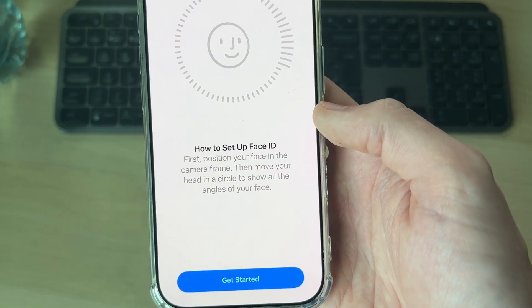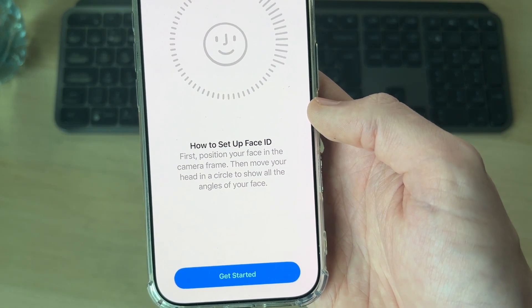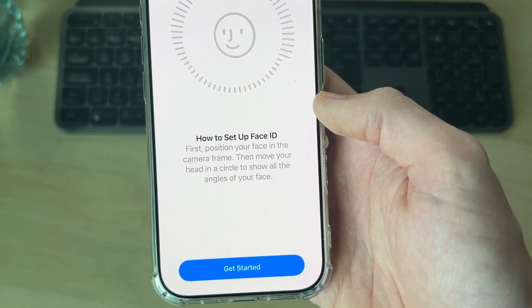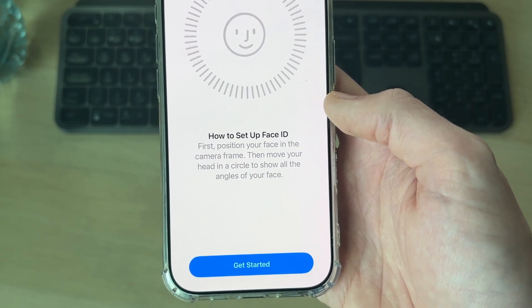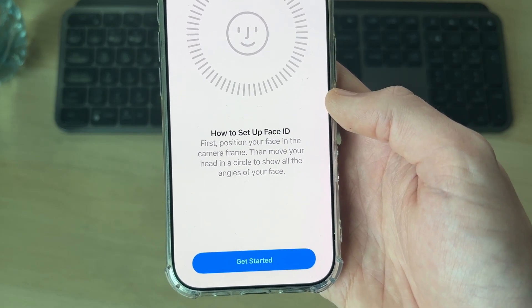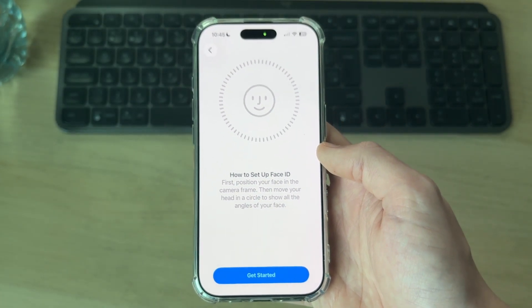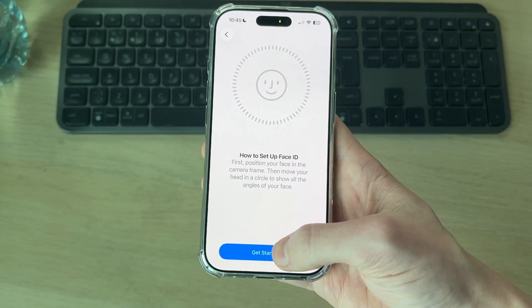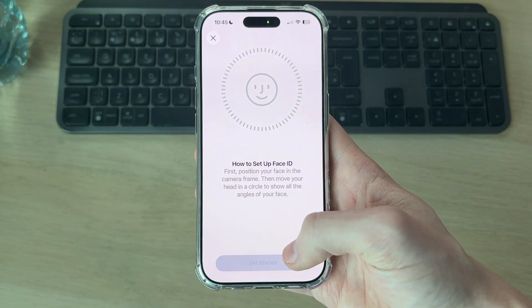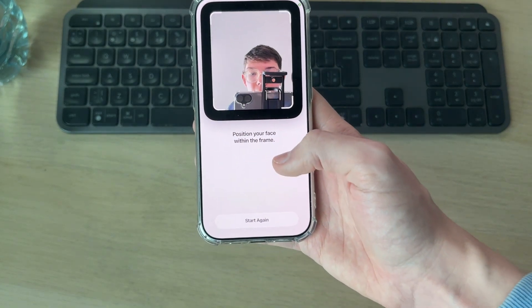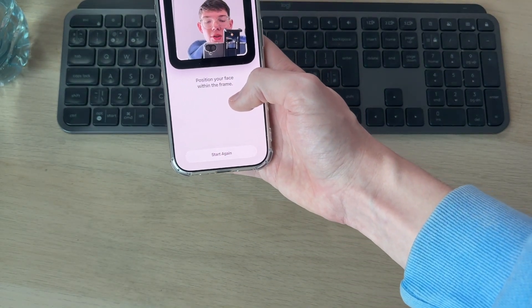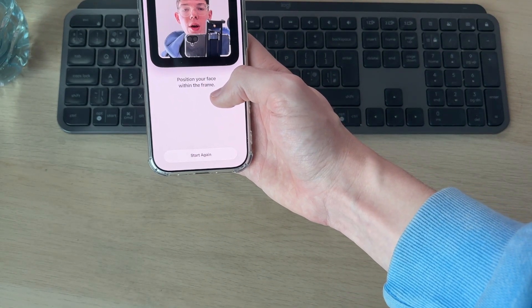It says: first, position your face in the camera frame, then move your head in a circle to show all the angles of your face. Press Get Started to begin.